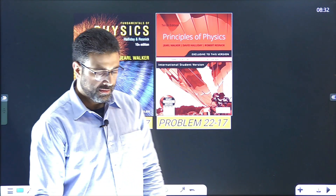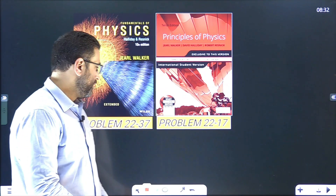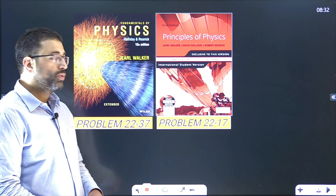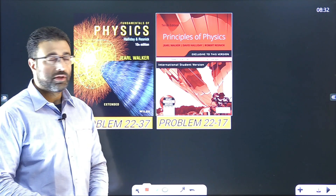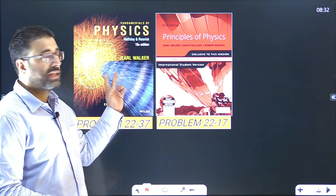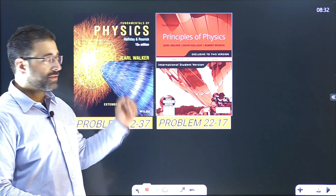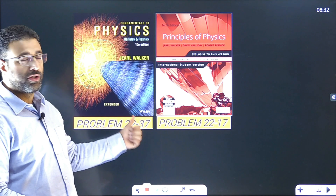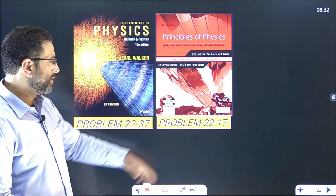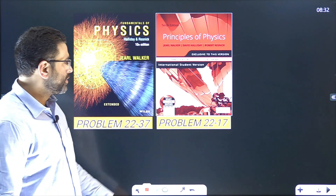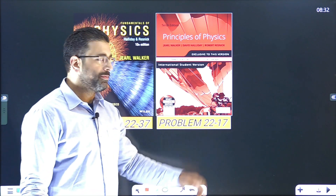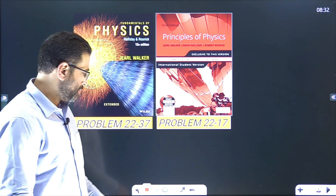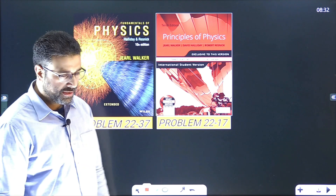Hey guys, this session we are doing problem 22-37, 10th edition, international edition, chapter number 22, problem 37. Indian edition where the same problem is at 17, maybe with some different data.